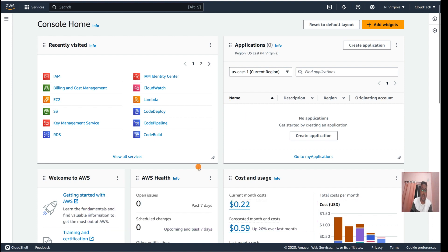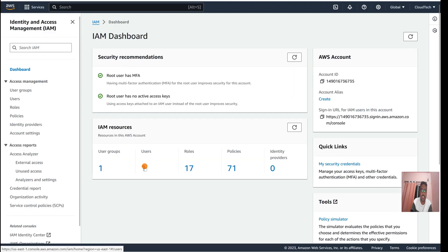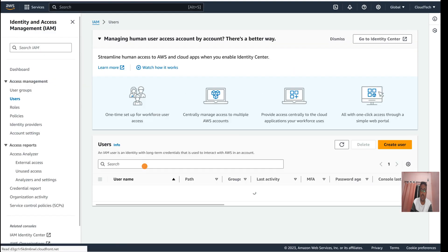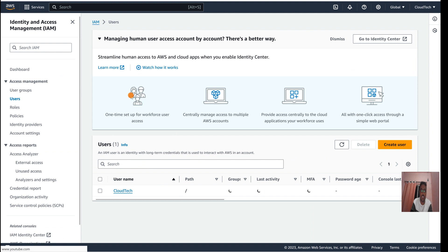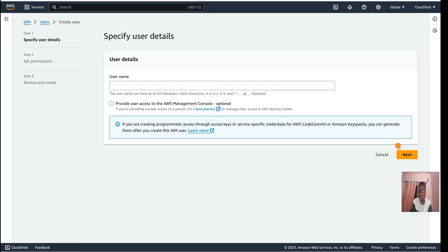So how we can create an IAM user and give that access — let me show you quickly. I already have a user so I won't create another one, but I'll show you how. This is my IAM section. Click on Users, then click on Create User. Here we have the option to provide AWS managed console access, which is optional.